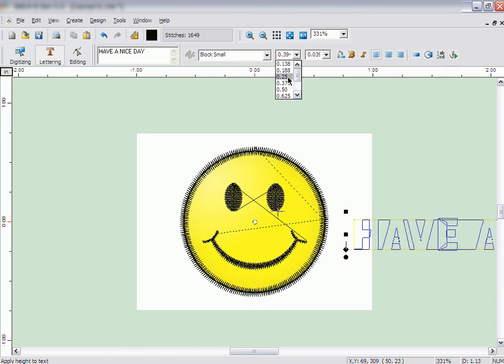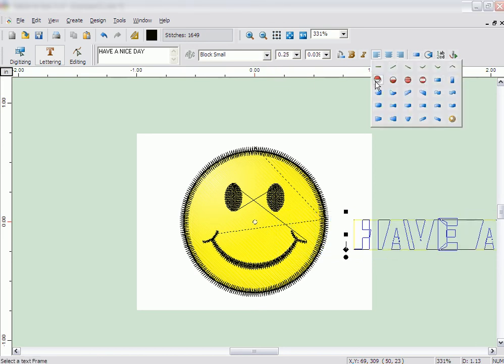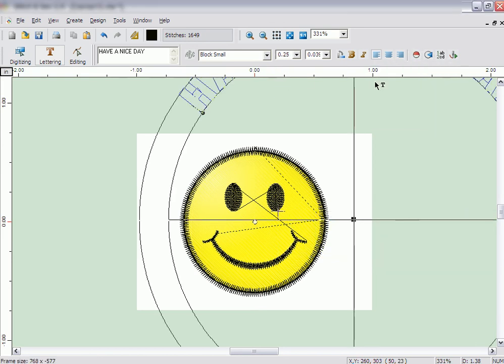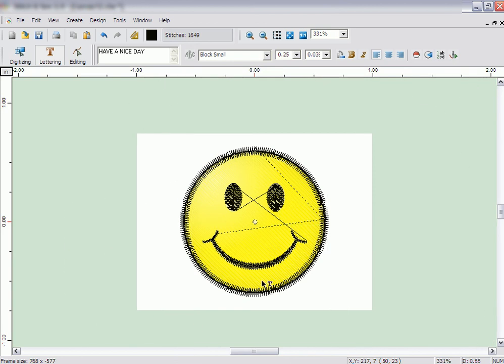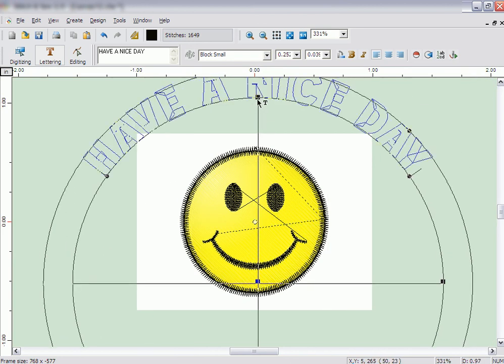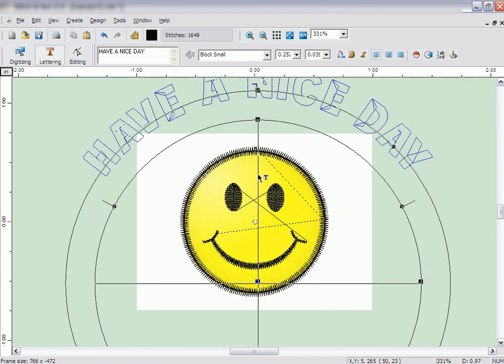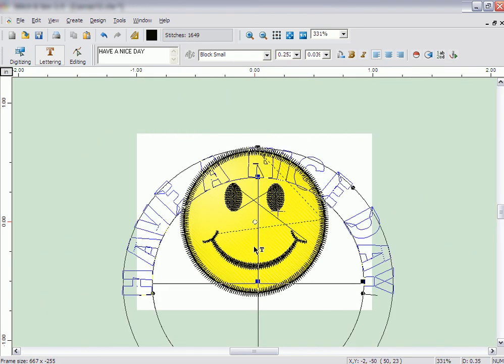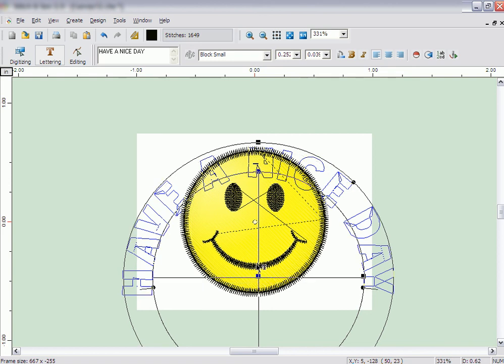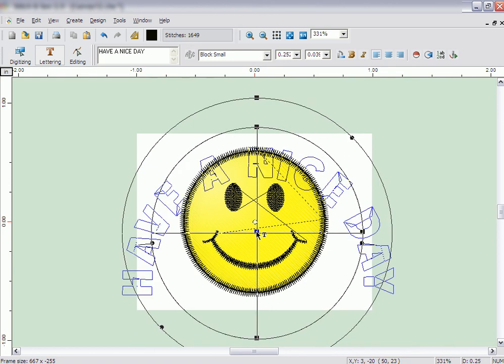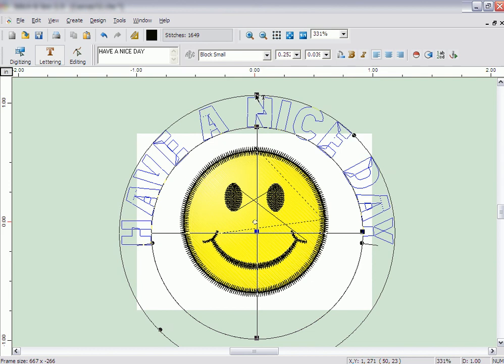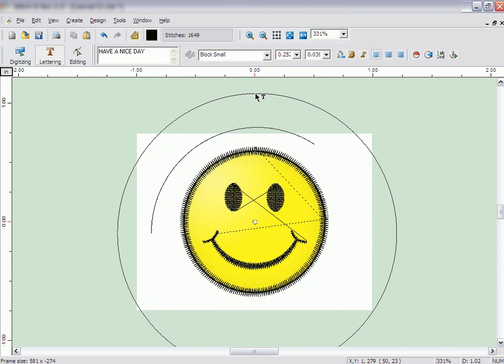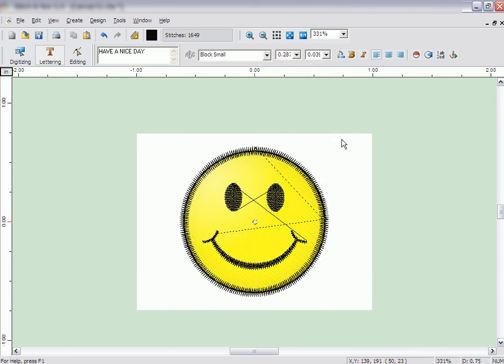Select the upper arch frame from the frame types. Point to the center of the circle and click and drag the arch frame to the center of the design. Click on the node at the top of the inner circle to change the size to fit it around the outside of the smiley face. Then, resize the letters to an appropriate size. When the lettering looks right, right-click and click on Stitch It.